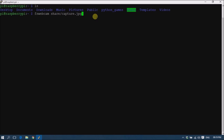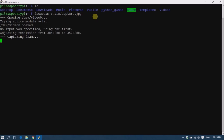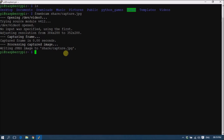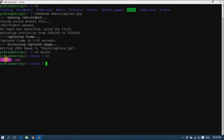That means I am capturing an image called capture.jpg into our shared folder. Use this command and hit Enter. It simply captures the image. Now go to the shared folder and check whether the image is captured — and we can see the image is there.